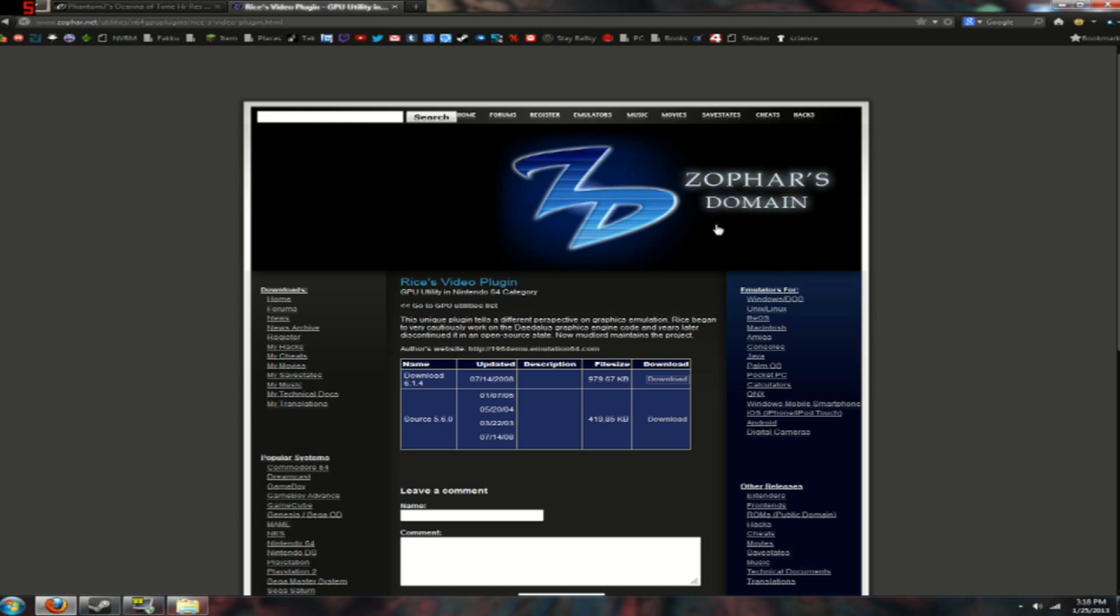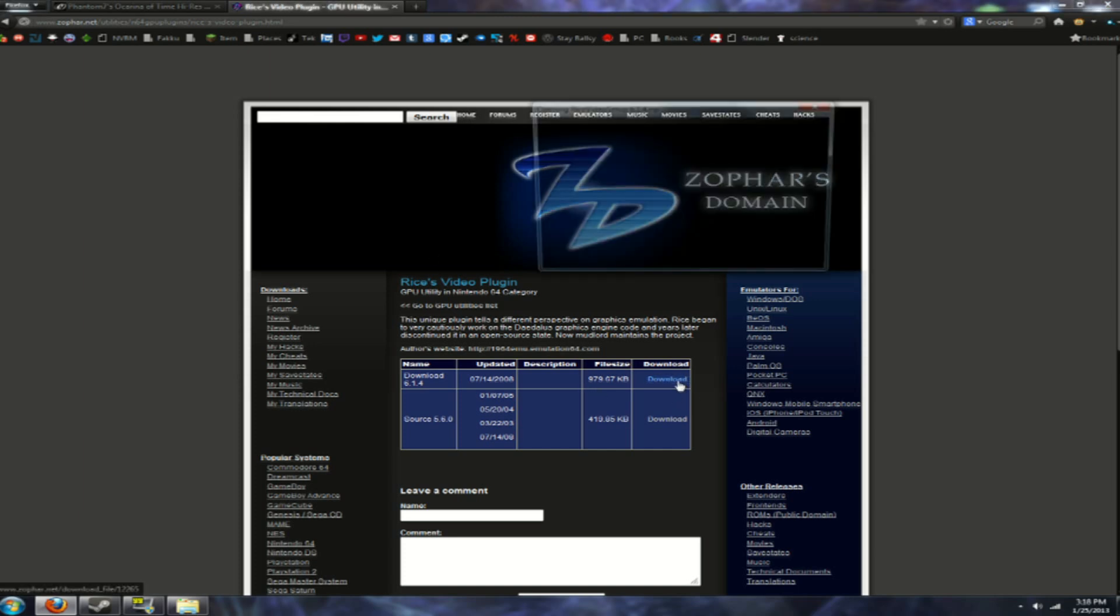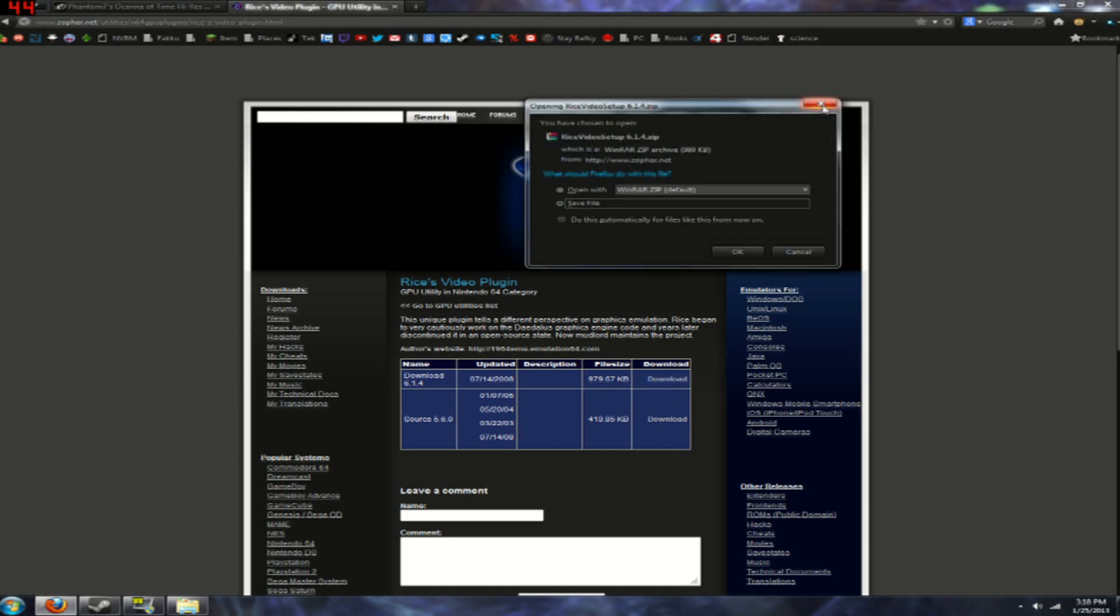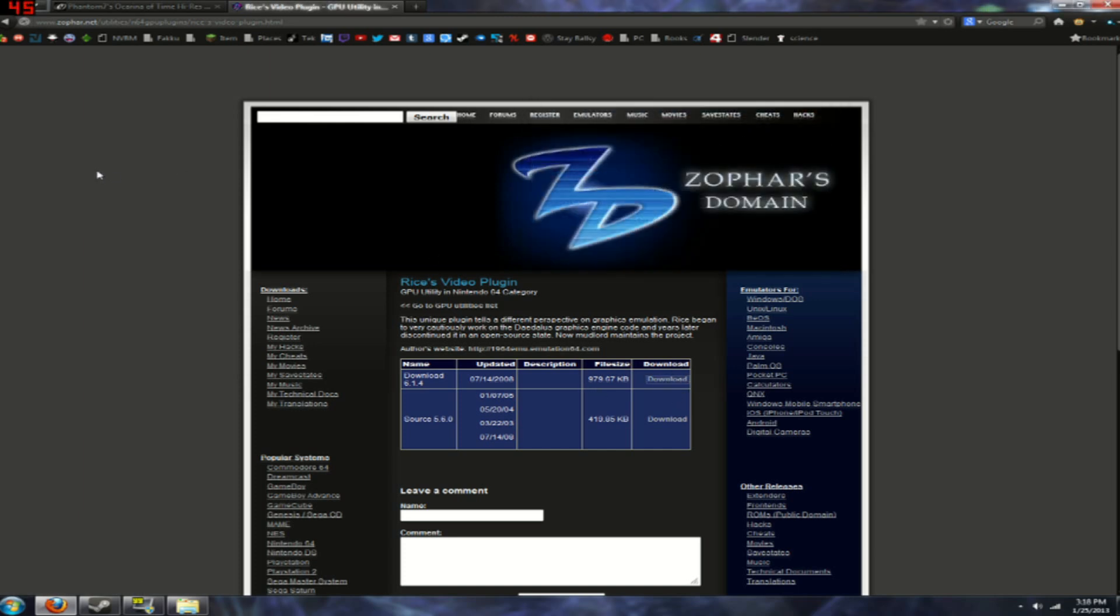that you play on Project 64 which is what I use. So first you're going to want to download the Rice's video plug-in right here and just click download. I already have it downloaded so I don't need to download that.